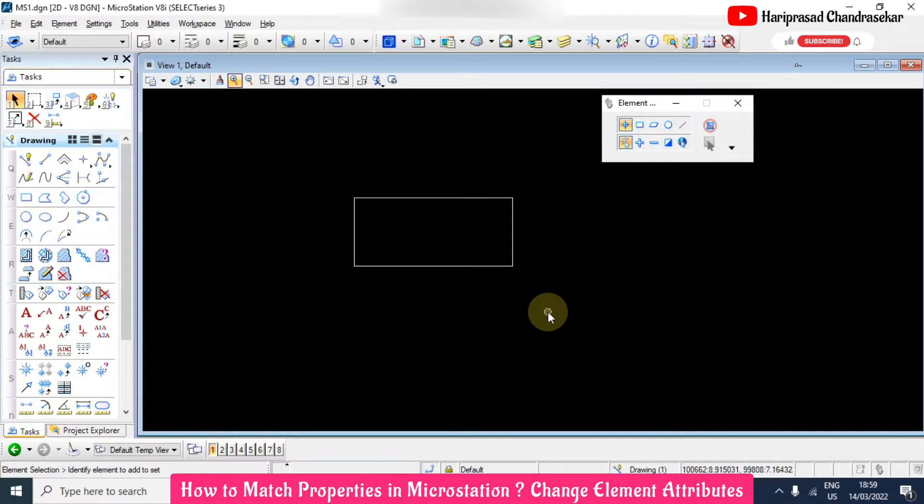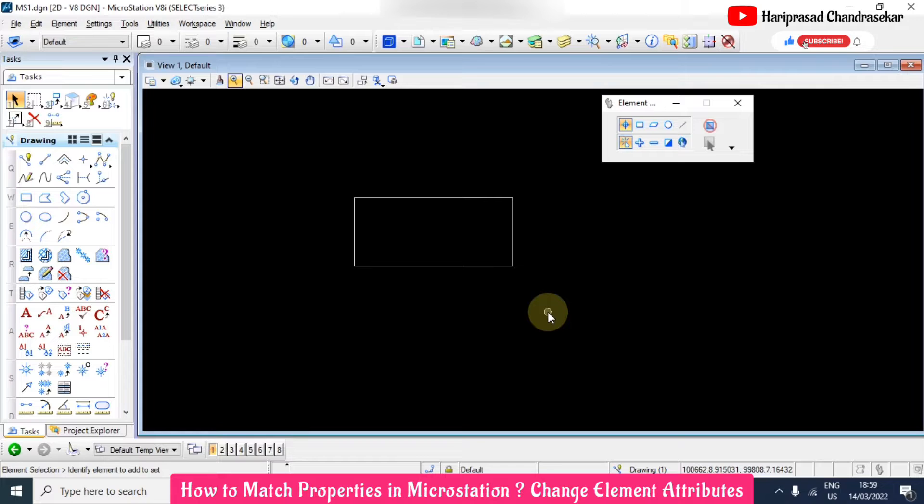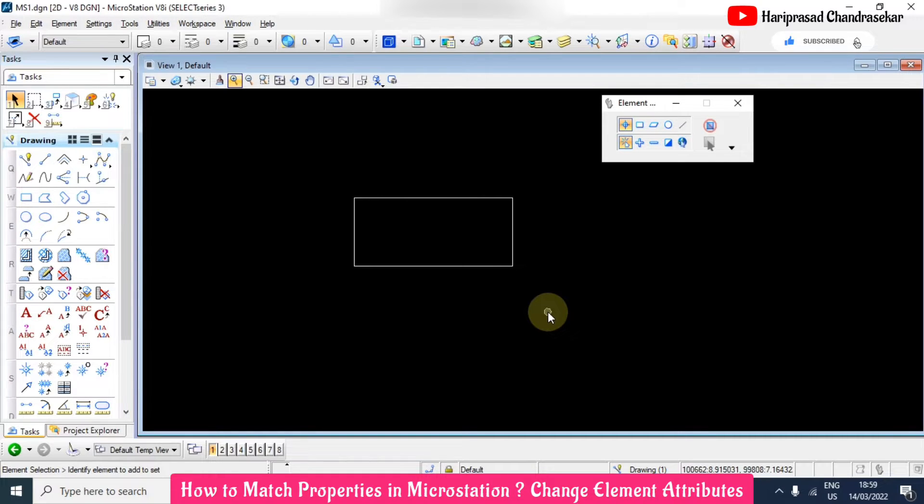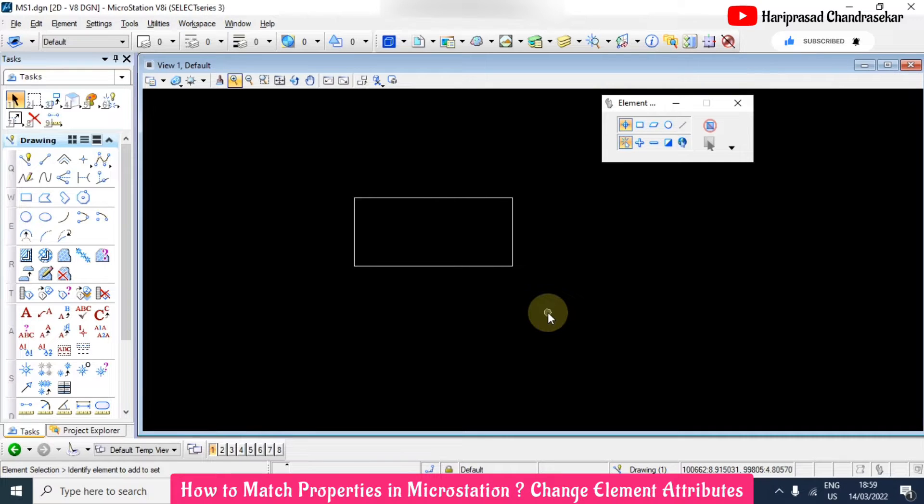Now in MicroStation we will see if there's any option like match properties that we have in AutoCAD. We also have that kind of option in MicroStation, so we will see what is that option similar to match properties.